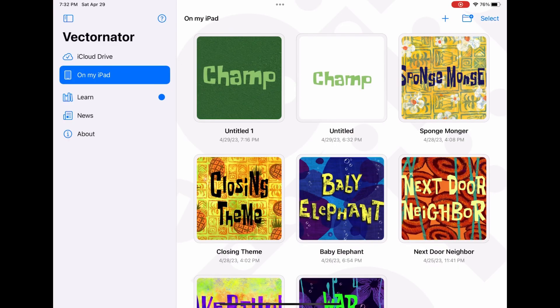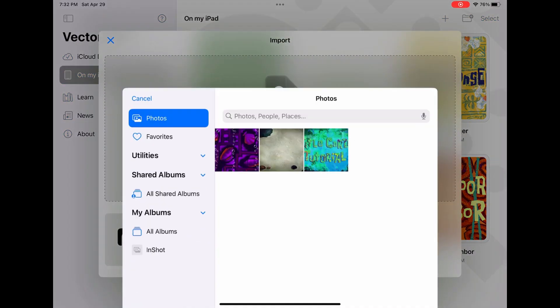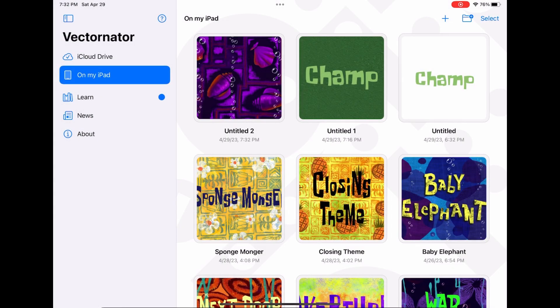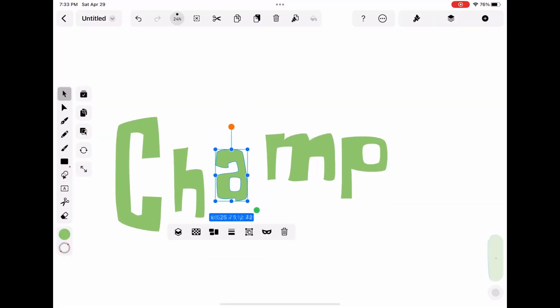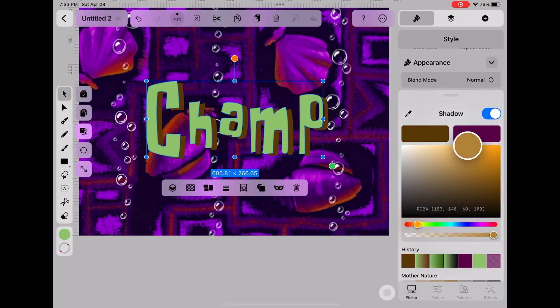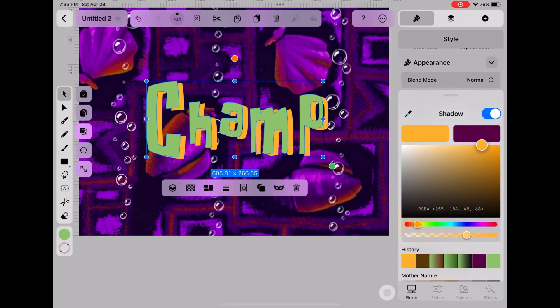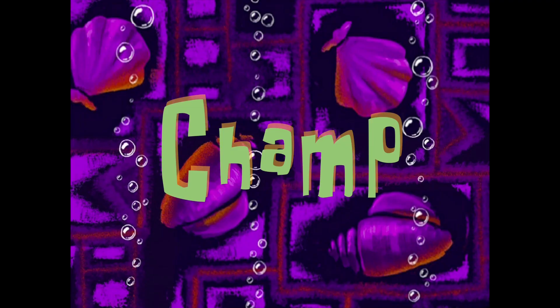Now for the last step — the finishing touches. Put the background you selected, then put the text after it. Try not to make the text straight, as it will look bland. Then put the outline, shadow drop, and everything else. Put in the final touches, and you did it. You finally made a better title card.